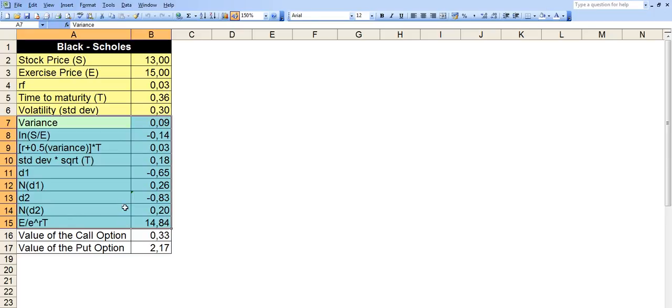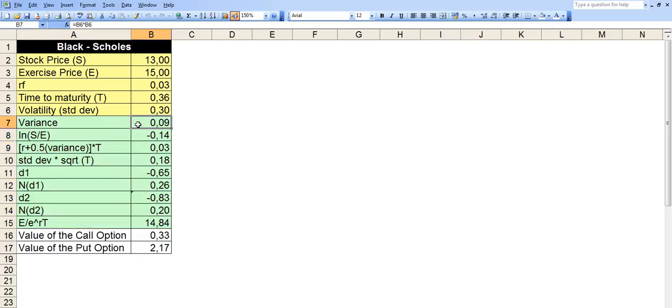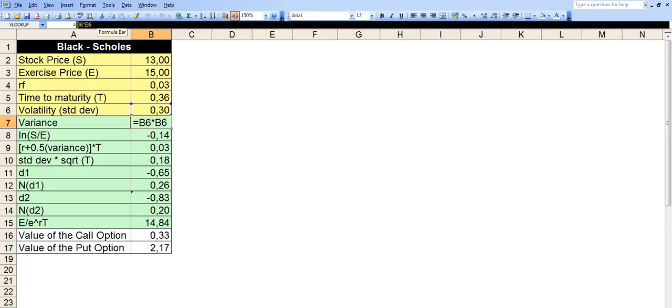So in this case, let's walk through the model one by one. So the seventh row here, the variance, we just basically take the square of row 6, which is volatility. So volatility times volatility, B6 times B6 gives you the variance. And you can just follow the formulas from the formula bar, by the way.